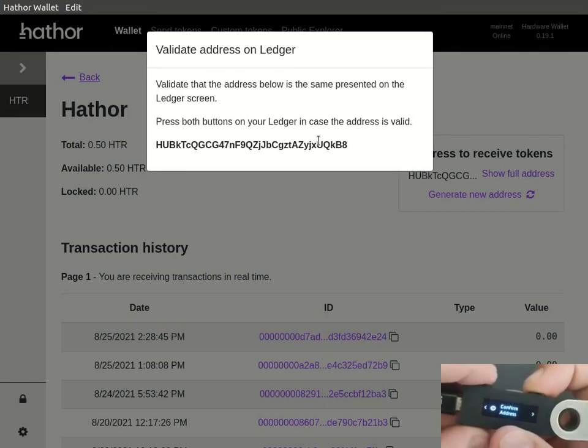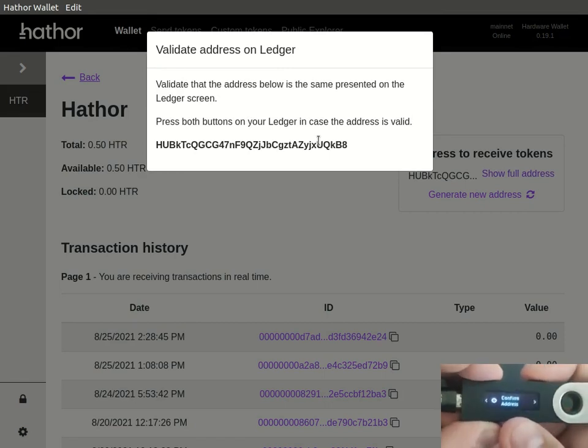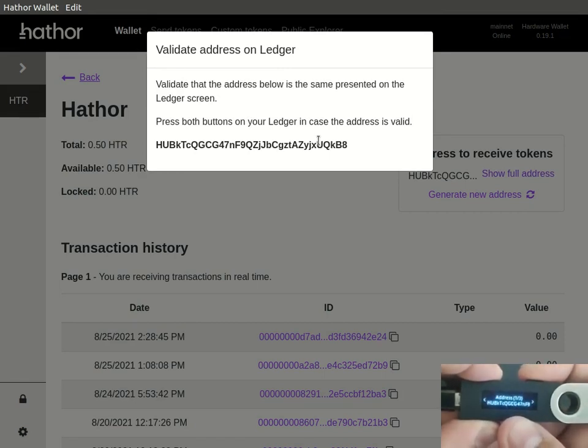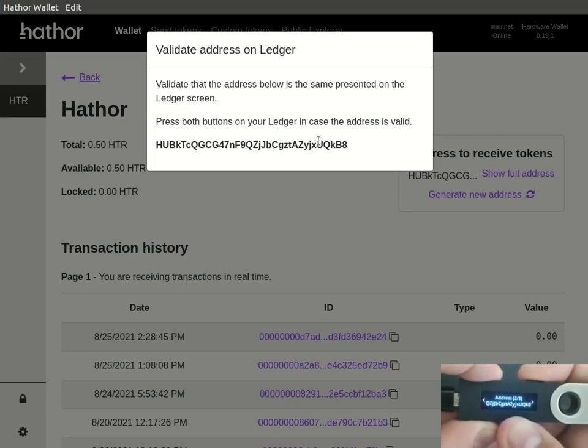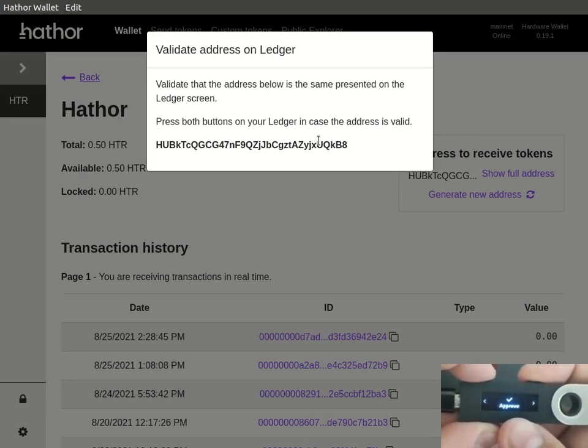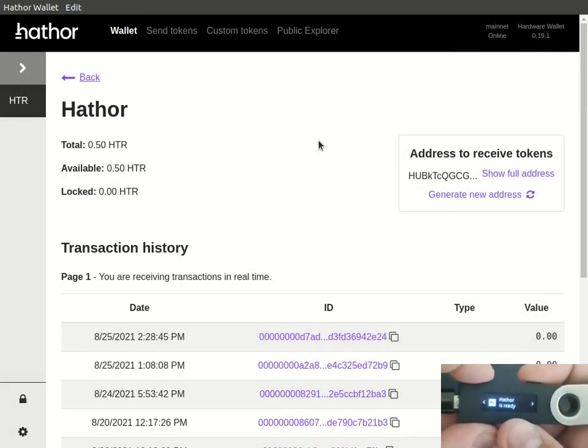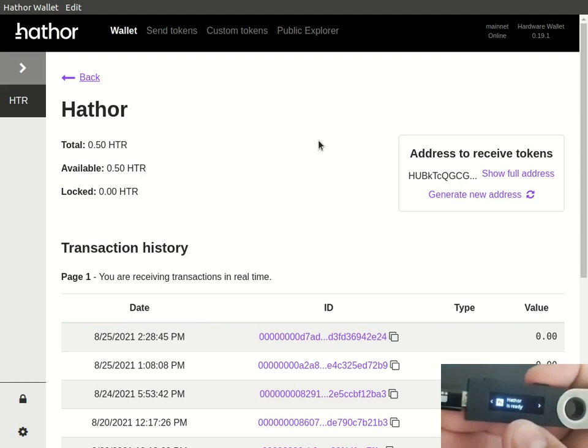But you need to double check with the ledger that this is the exact same address that the ledger is shown. Then approve to close it.